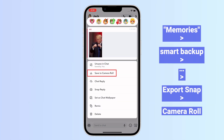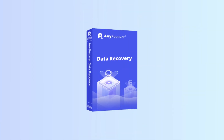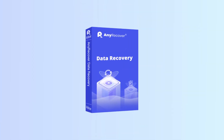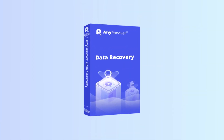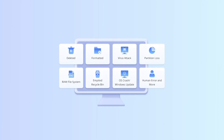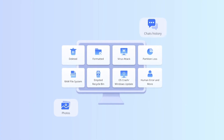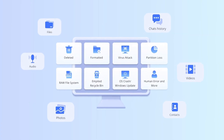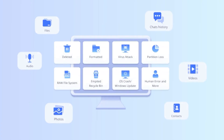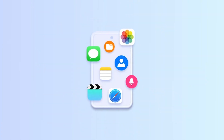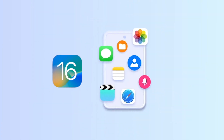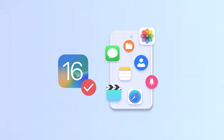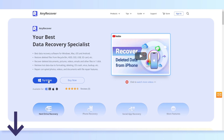If the photo you want to recover is not in Memories, AnyRecover is a powerful data recovery tool that can help you recover it. It allows you to recover photos, messages, and 18 plus other data types from various devices, including iPhones. It's iOS 16 supported. Simply click on the free download link below and start.